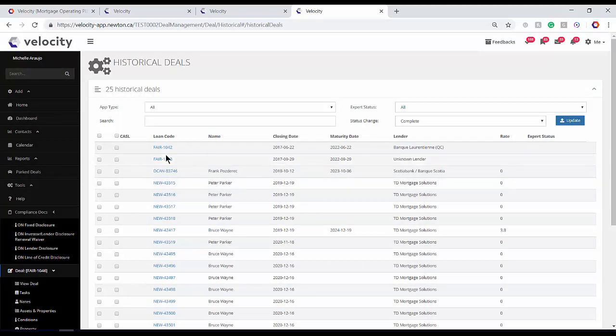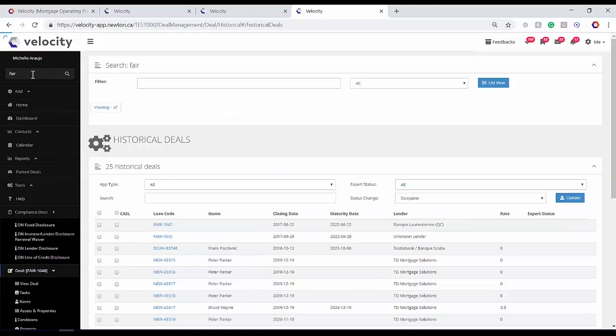Once the update is complete, the files will disappear from your historical deal section, which means you're done. You should now be able to search for your client name and locate those imported deals in your database. I hope this helps. Thank you so much, and thank you for choosing Velocity.